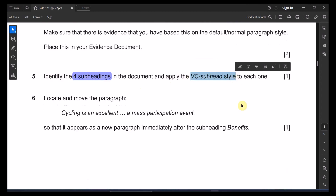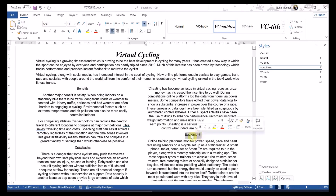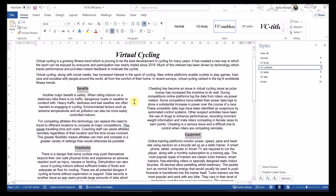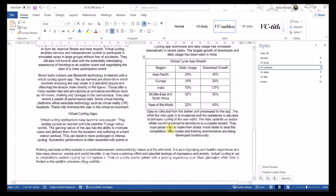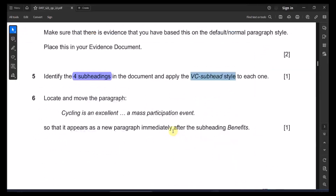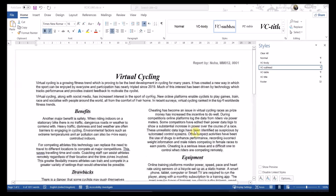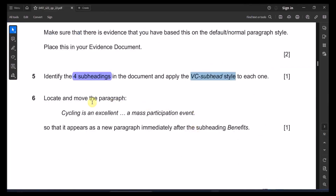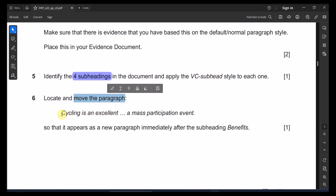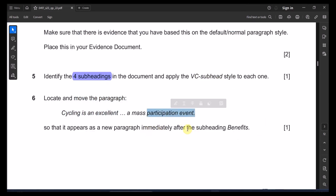Question 5: identify the four subheadings in the document and apply the vc subhead style to each of them. I found all four — holding Ctrl and selecting them — then apply vc subhead by clicking on it.